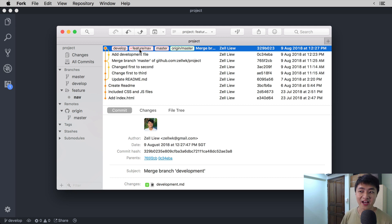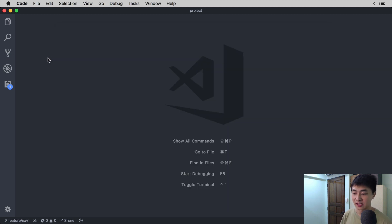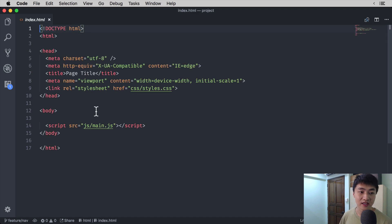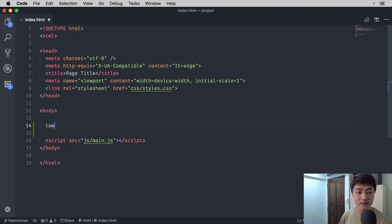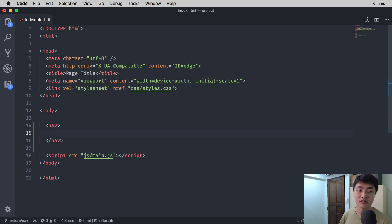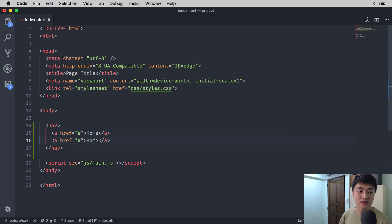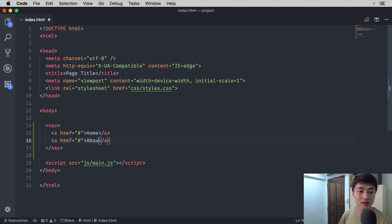For feature branches, we are going to add things into the project. So what we're going to do now is go ahead and add some navigation into the index.html. I'm going to open up the index.html file and add a navigation — three links: a link to my homepage, a link to my about page, and a link to my contact page. For all of these links, I'm going to set the href to hash on purpose to break this because we're going to fix it later in the hotfix branch. So: home, about, and contact.